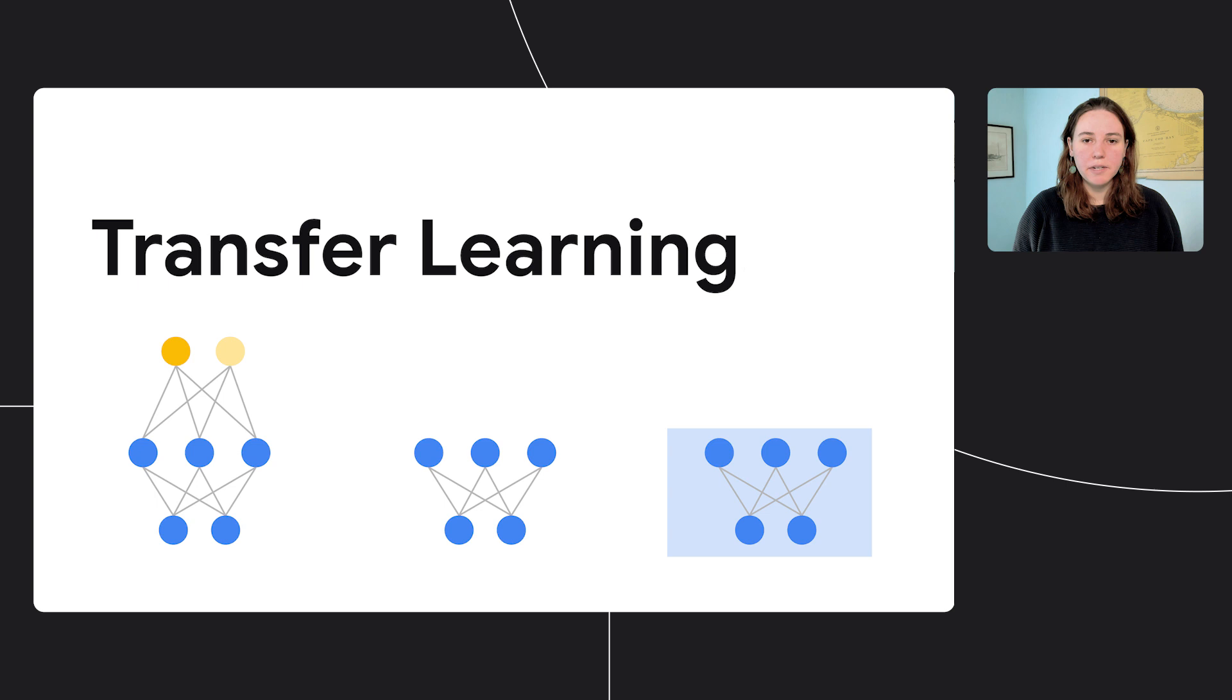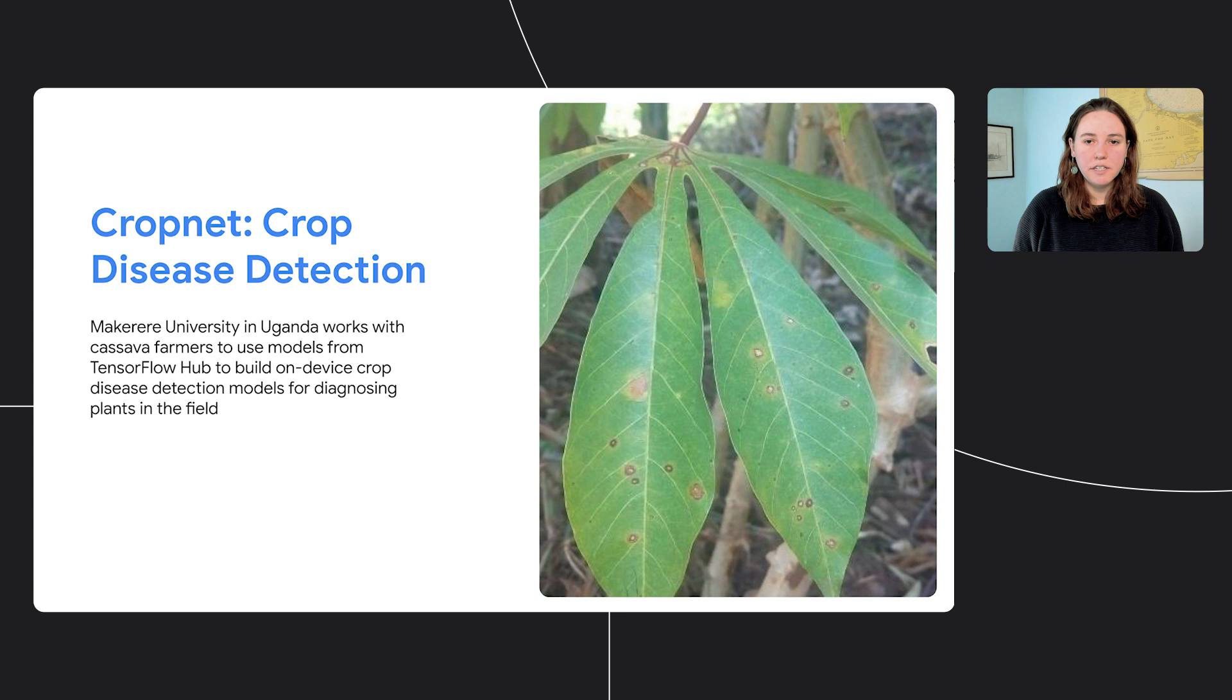We're going to do a deep dive into a real-world example of researchers from Makerere University in Uganda who use the CropNet model from TensorFlow Hub and adapt it for crop disease detection datasets and show how to deploy that model on-device.